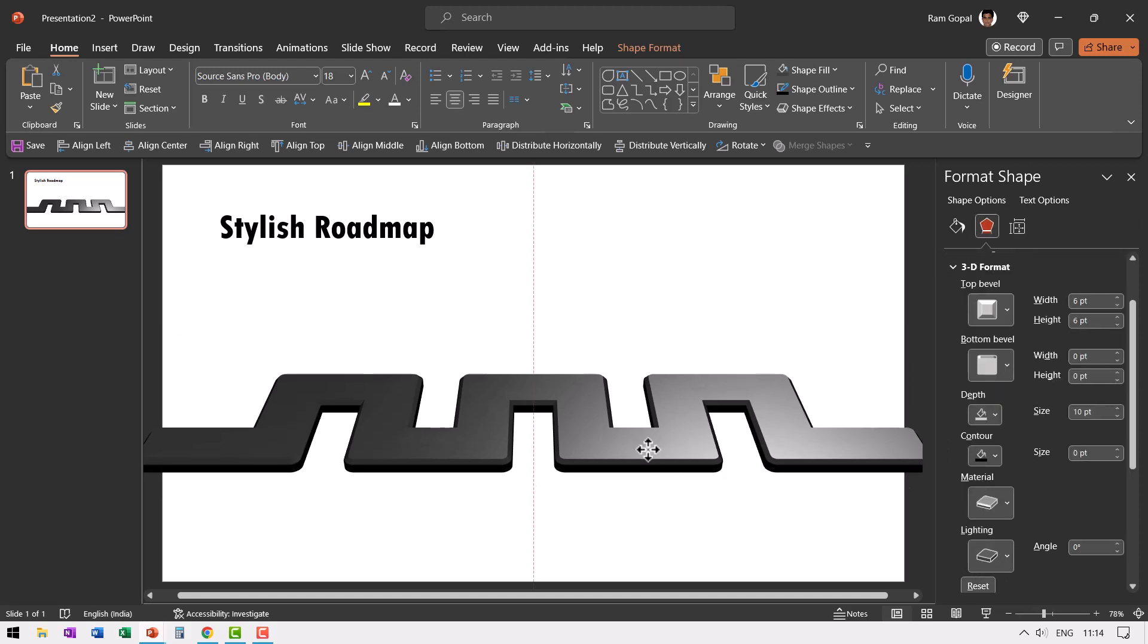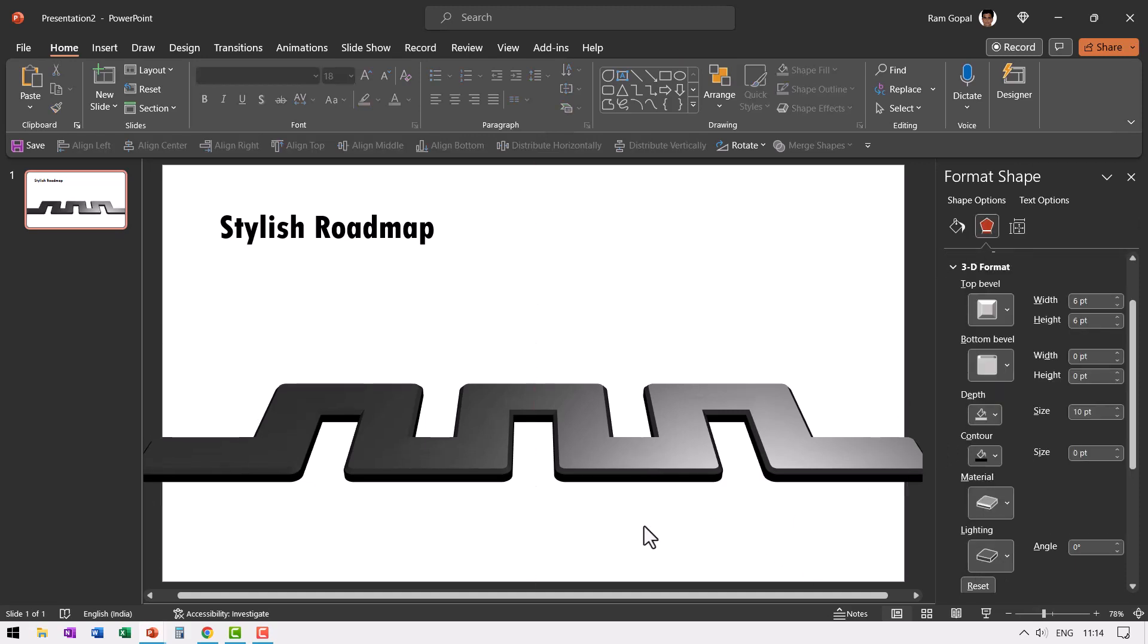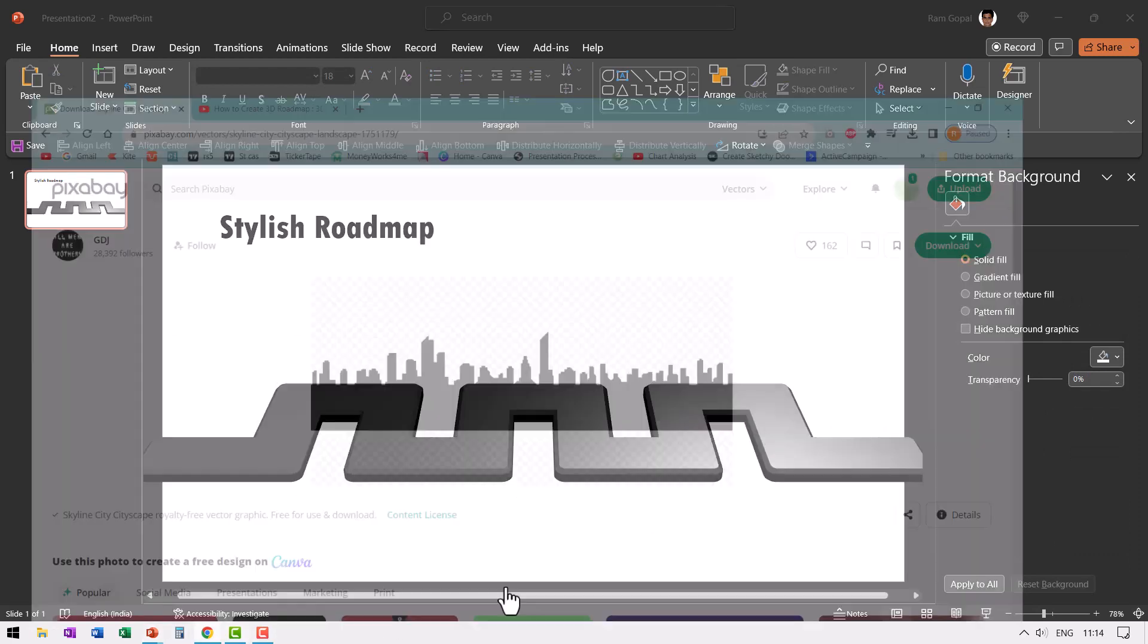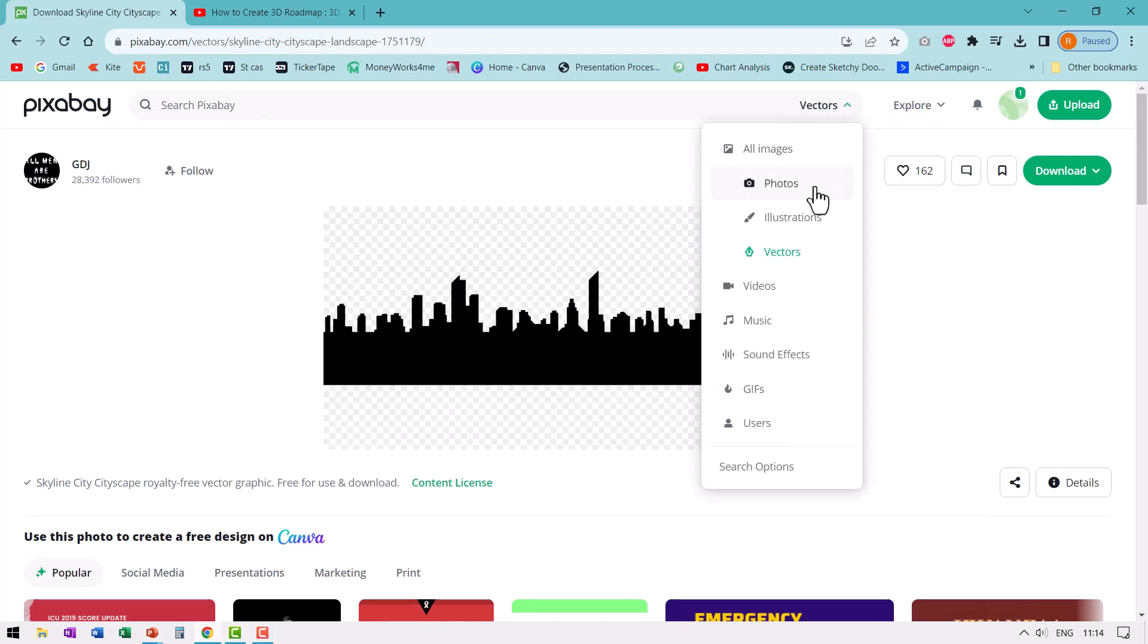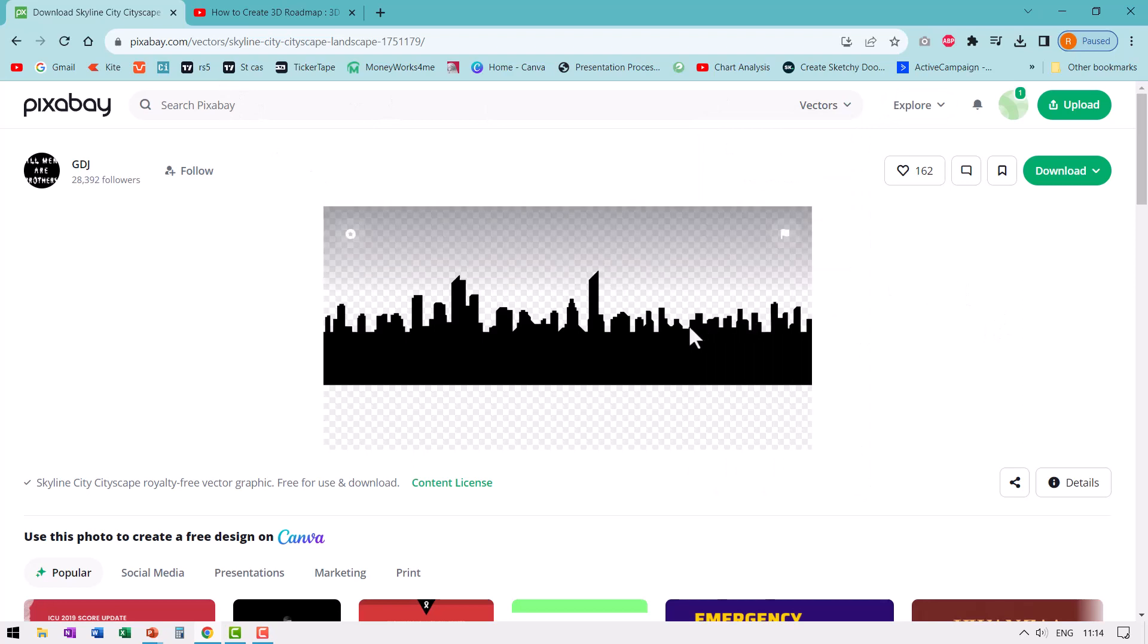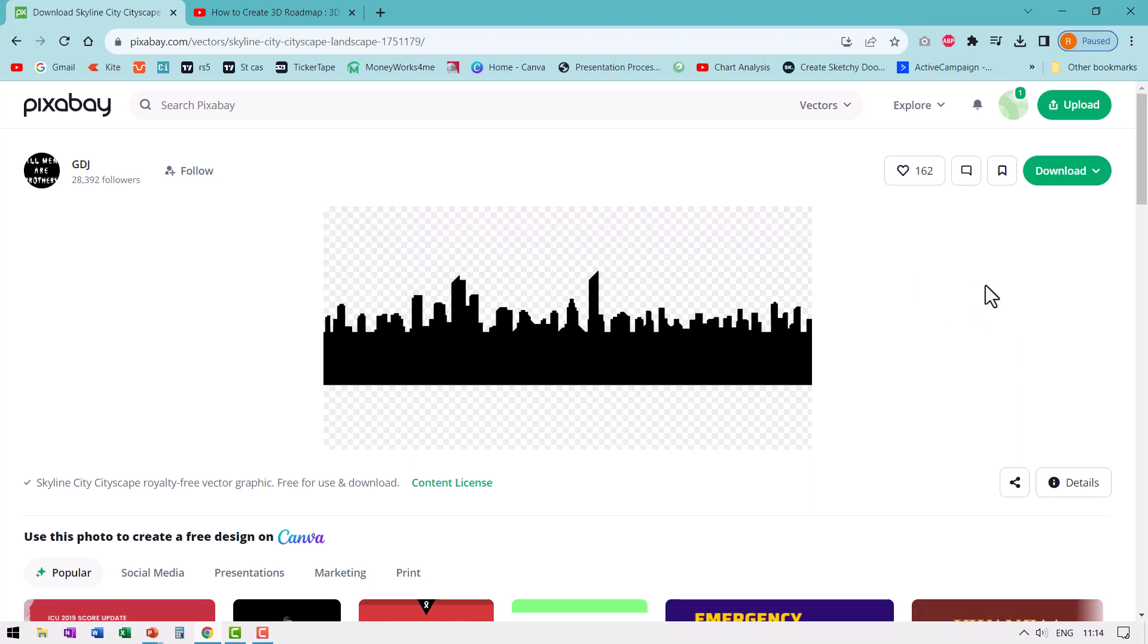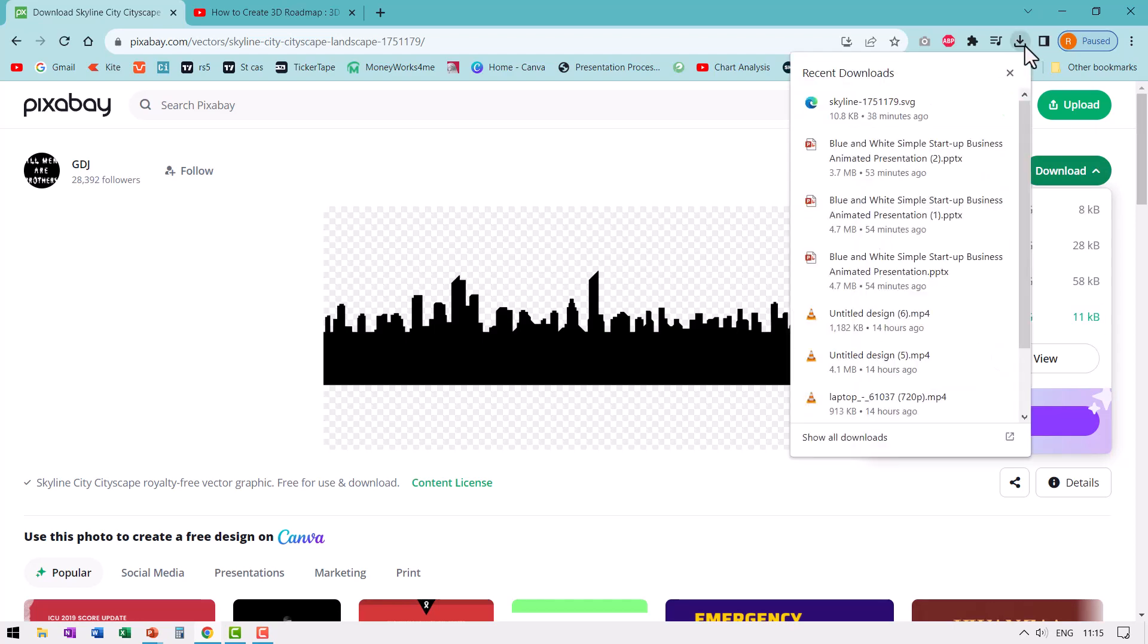Let us move this slightly down and then let us add the silhouette of the city landscape. So let me go to my favorite place pixabay.com. You search for city silhouette in vectors. I will also leave a link to this in the description box below. Then go to download, go to vector graphic and you say download. And once it is done you will be able to find that in your recent downloads.